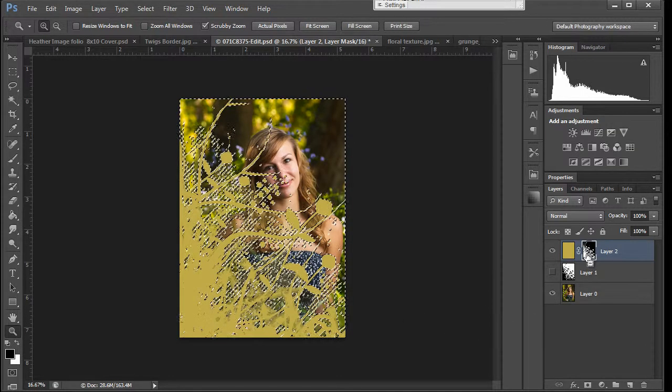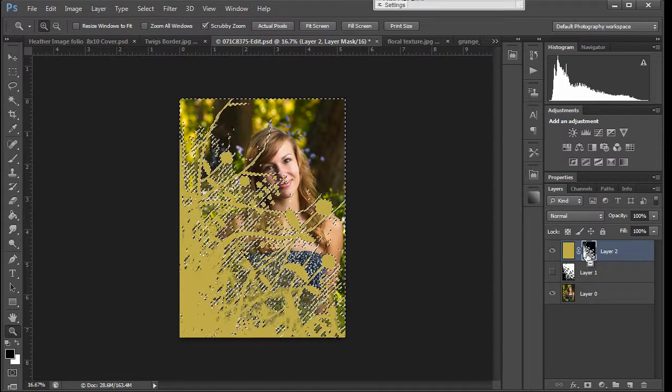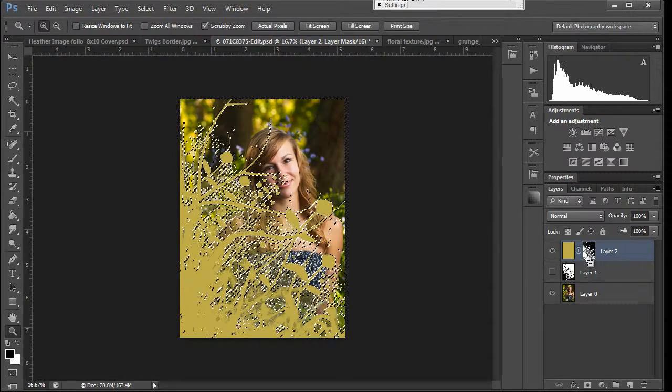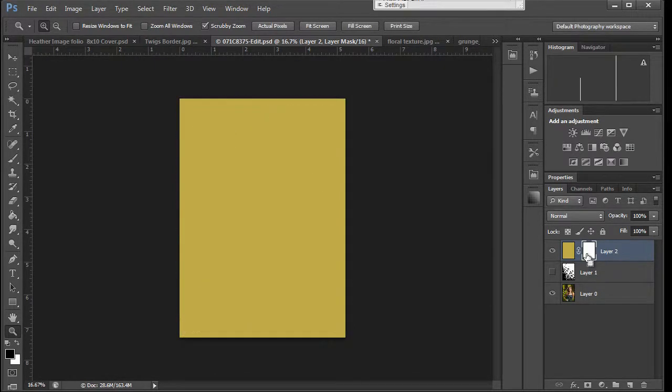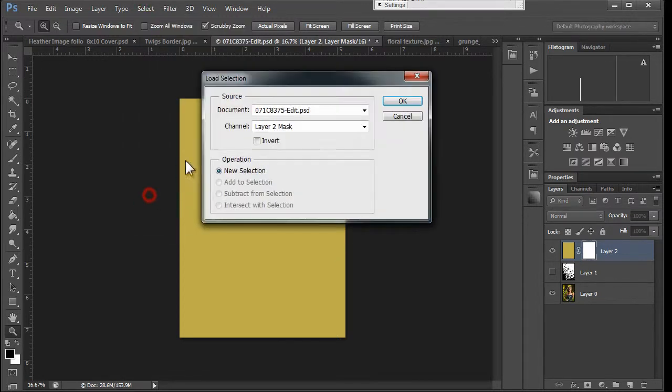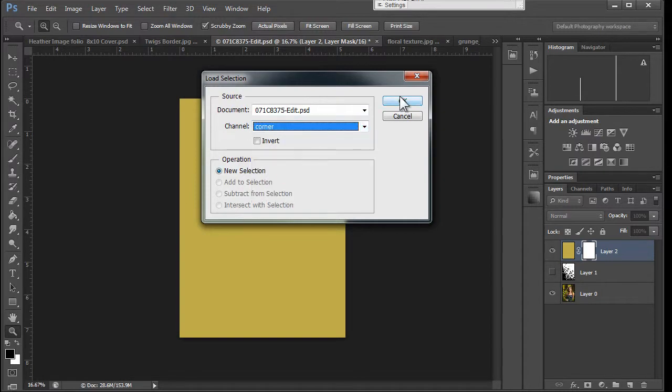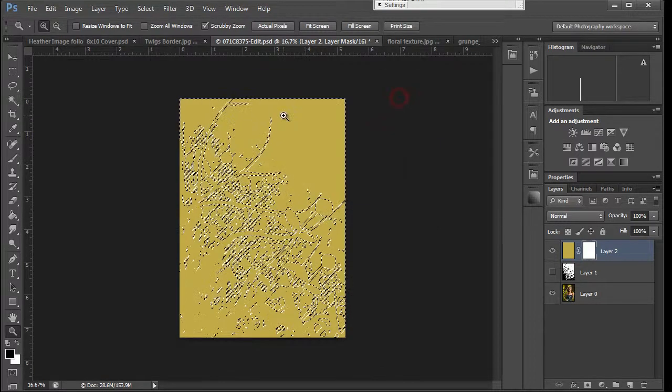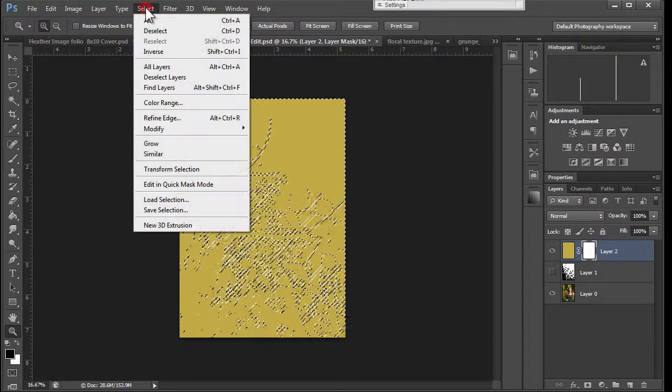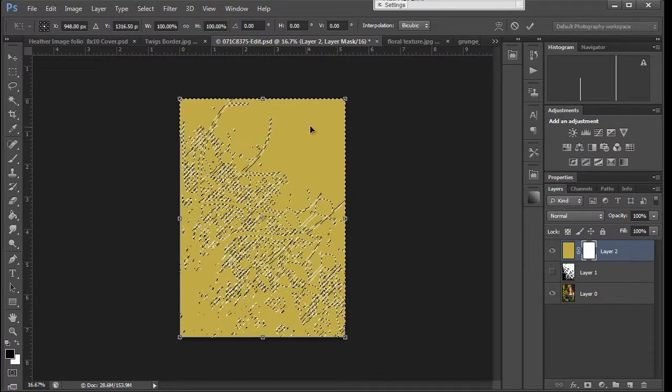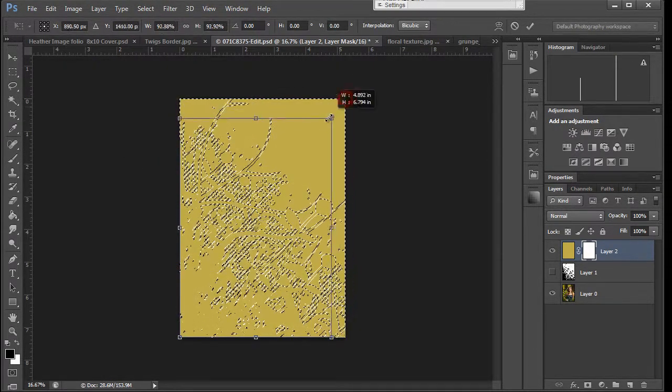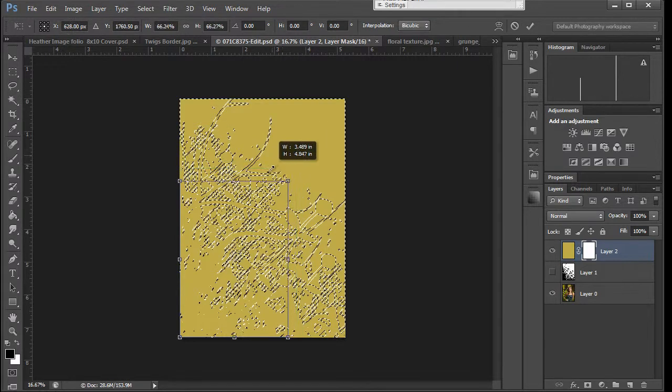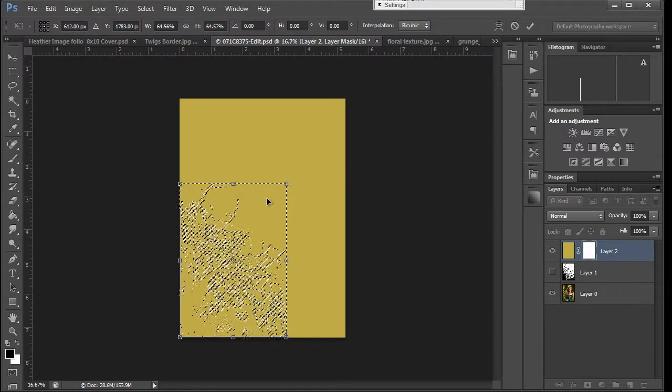So let's back this off. And we're going to load that selection. Select, load selection. Click okay. And then if you go select, transform the selection, and if you hold down the shift key in the corner, it will constrain everything and resize it for you.